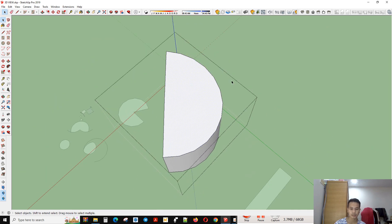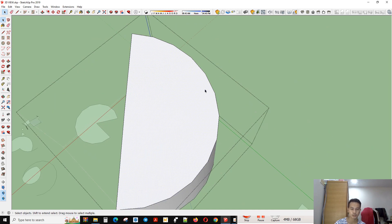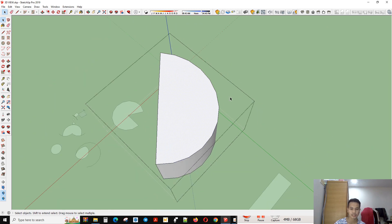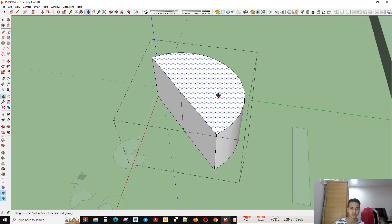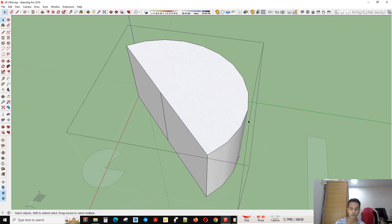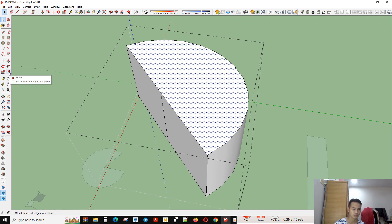For example, I want to offset in. If this is a surface, I go to the offset tool. You can click the edge of the object that you want to offset.